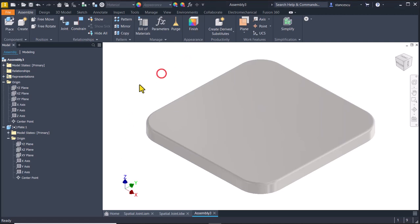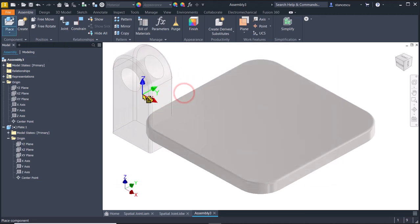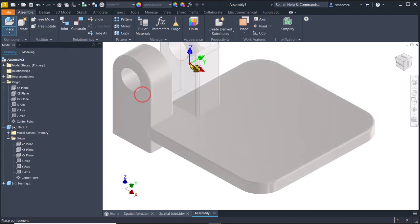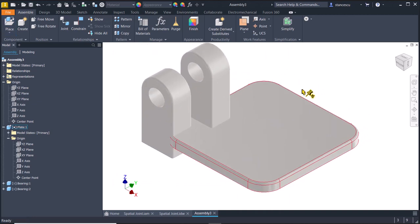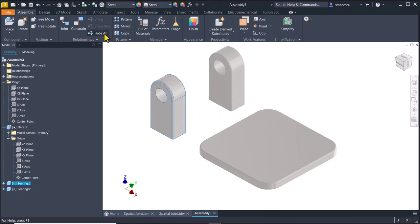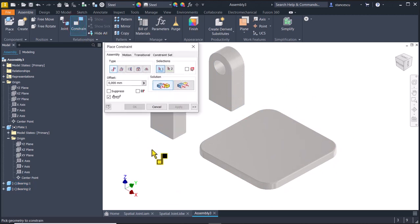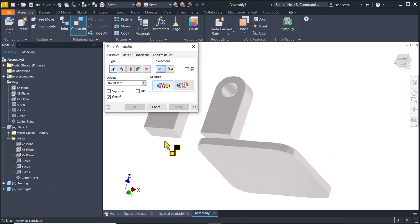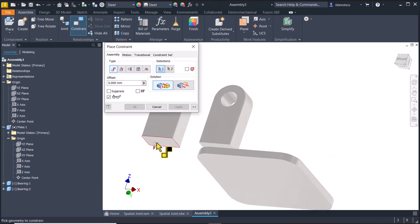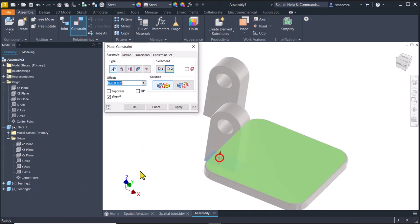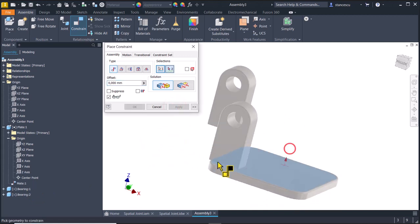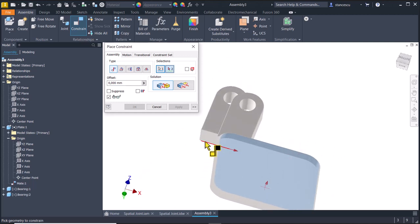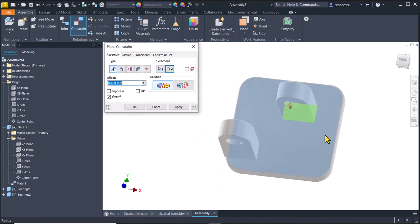We continue by placing other components. The bearings are two. I place them with their button face. This is number one, bearing one. Bearing two. I select this face to be placed here. Apply. Also the other to be placed in its position.